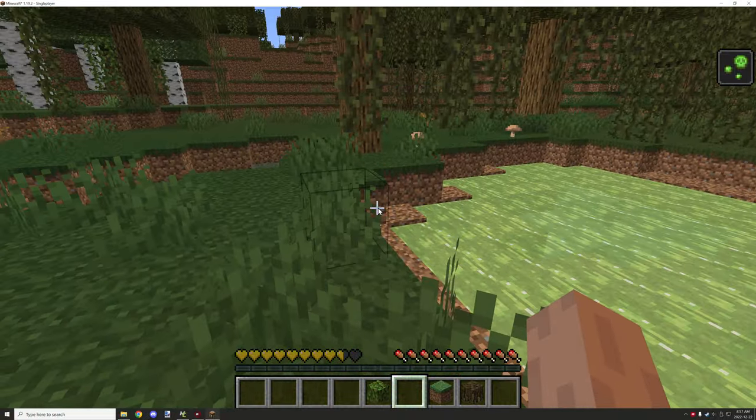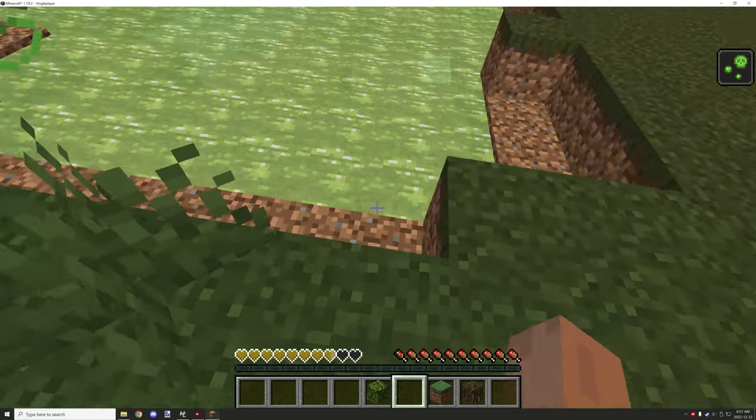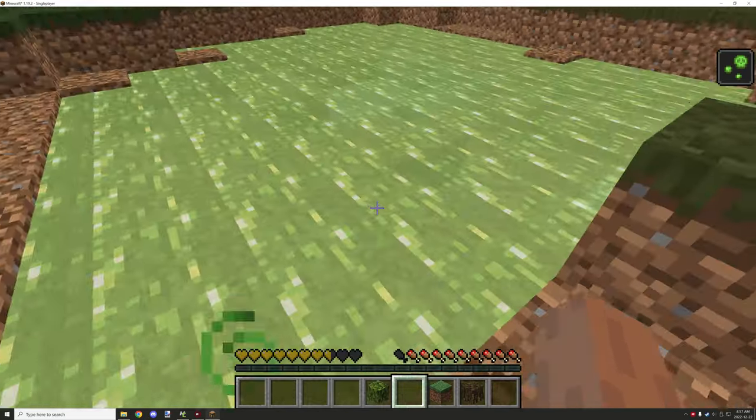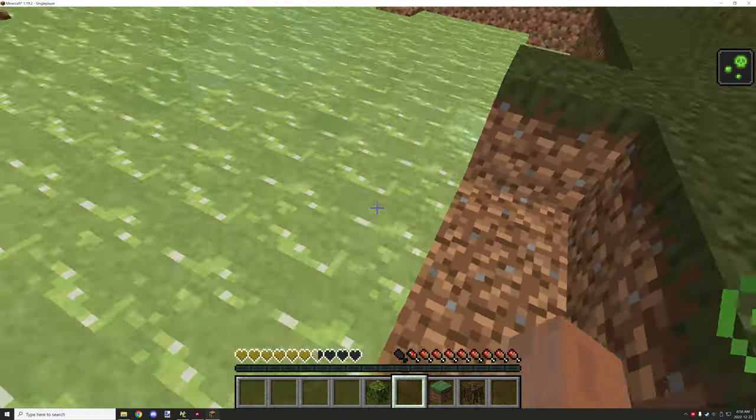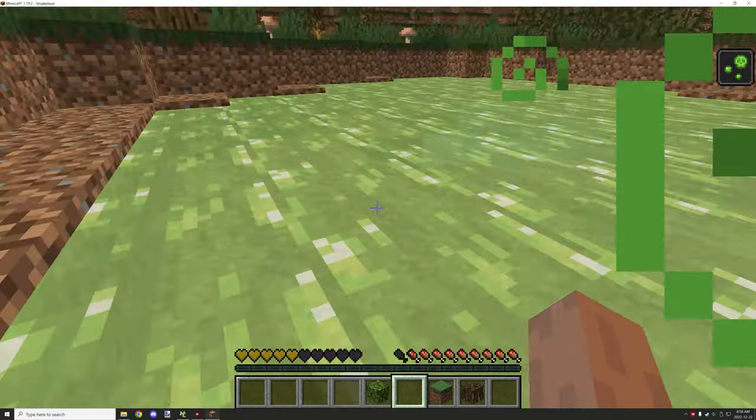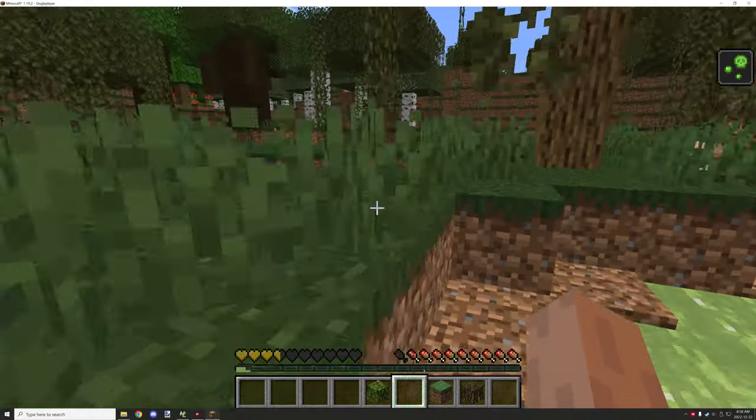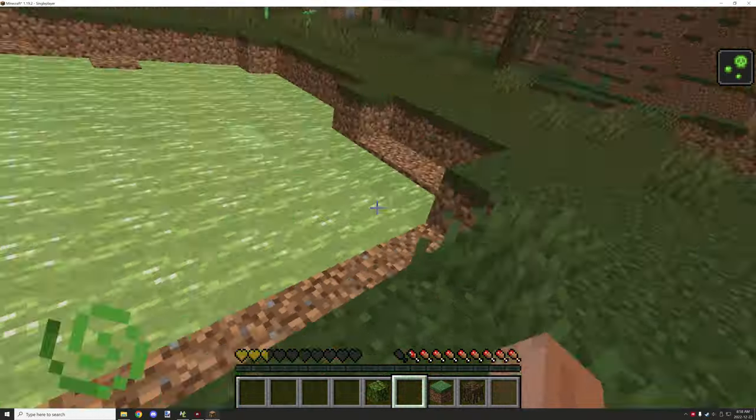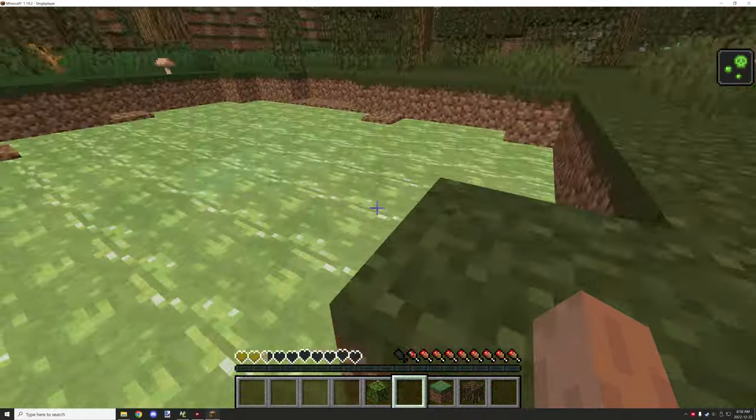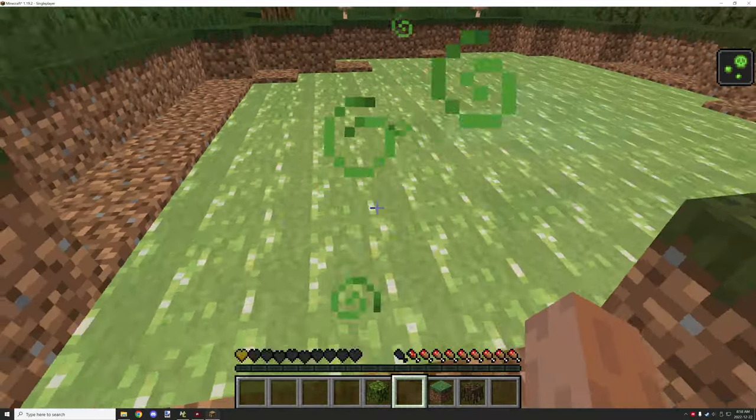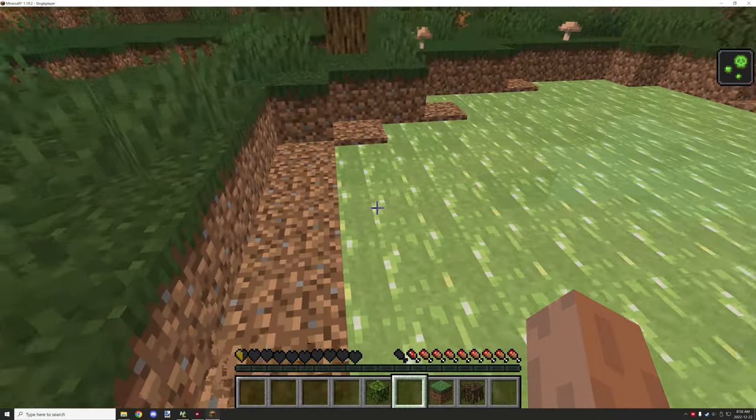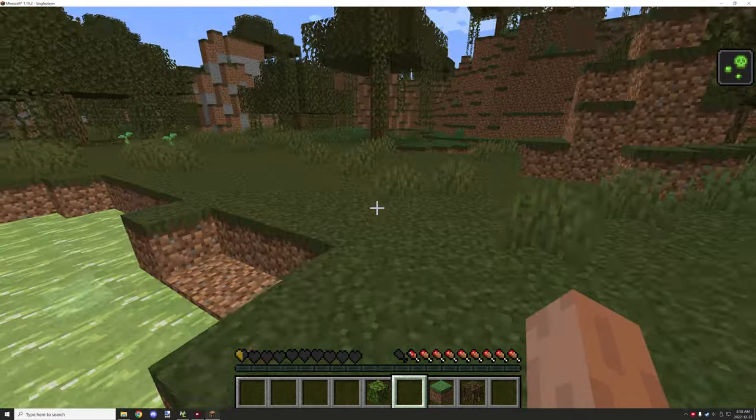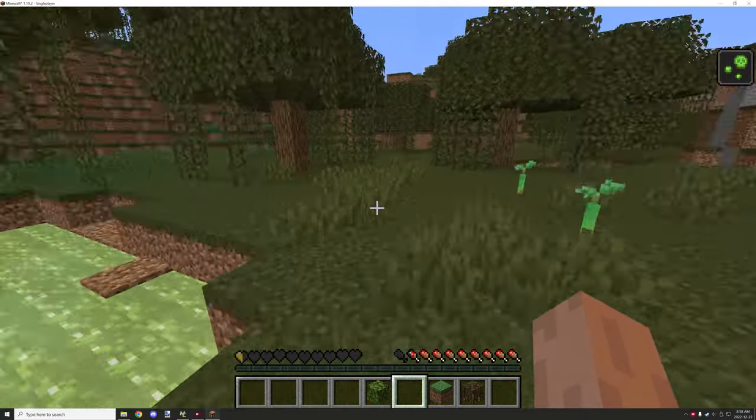It will last for like a minute. Basically what happens is we apply the potion effect when they come in contact with the water and they'll get down to I believe half a heart with the poison. Yeah, they'll stay around half a heart, so that will be pretty painful unless you have a milk bucket.